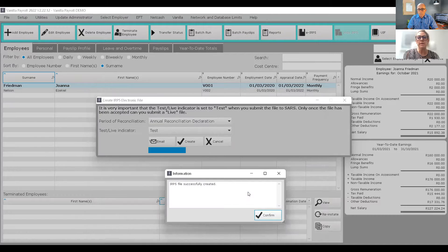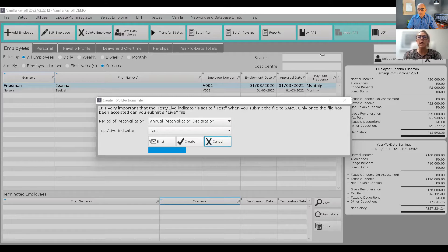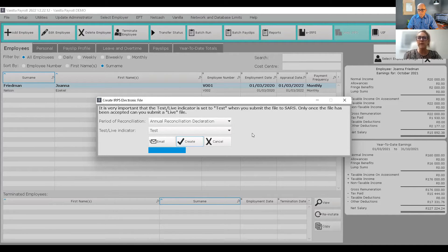Save that file. When you open Easy File, you'll know where to reference that file from. It will go through the validation process, and if there are any errors or missing tax numbers, it generates an error report. You can then go back into the payroll system and fix those errors. Only once you have a test file that has passed validation in Easy File should you create the live file, because creating the live file locks that information. If you do make a mistake, you can send a backup of the data and they can unlock that information for you.